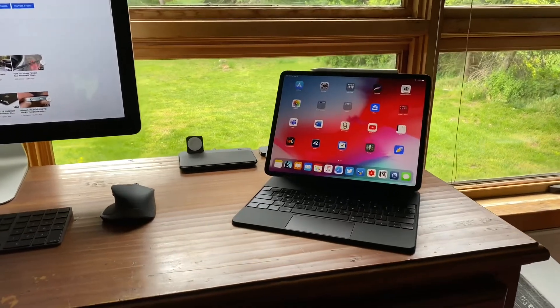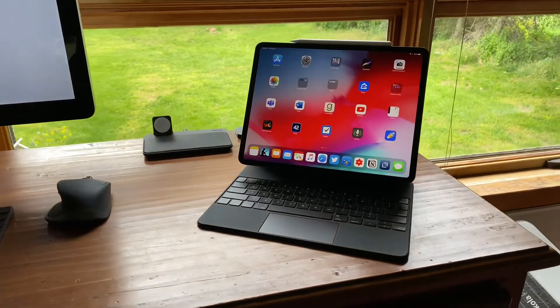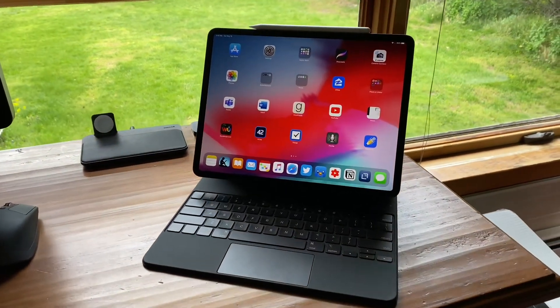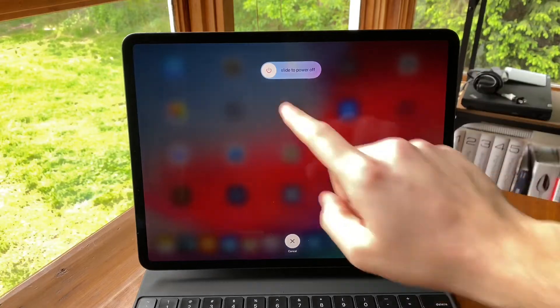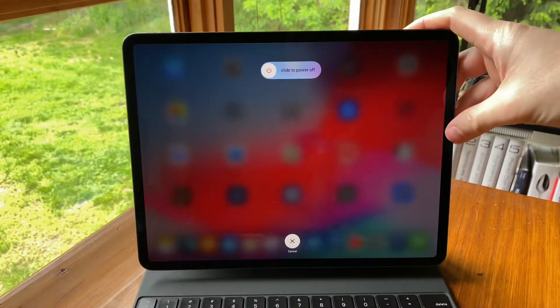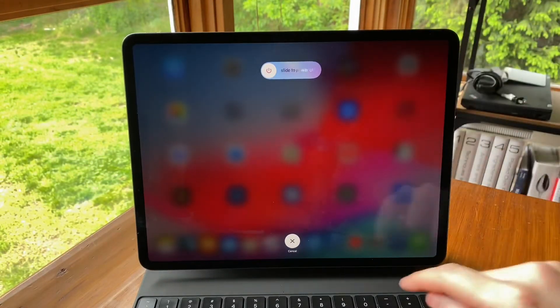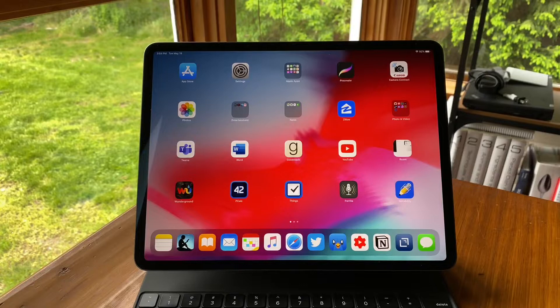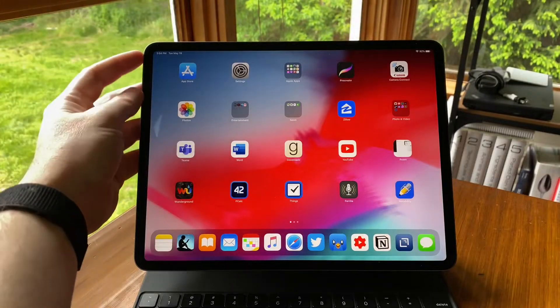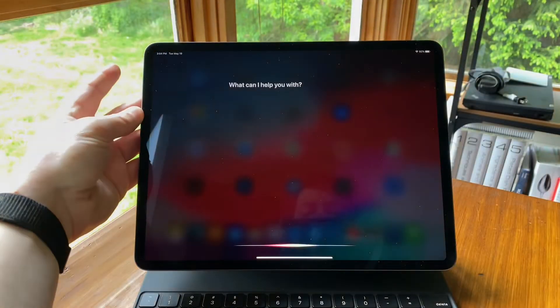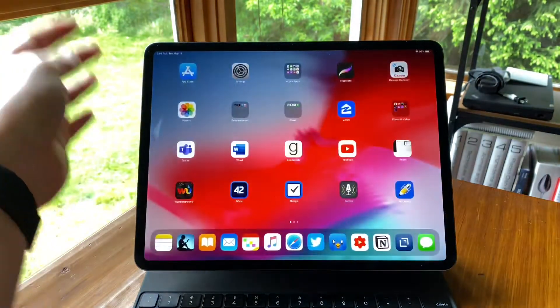Back in the day, it was super simple to shut down your iPad. You would just hold down the sleep-wake button until the slide to power off bar appeared. But now, when you hold down the sleep-wake button, it activates Siri.